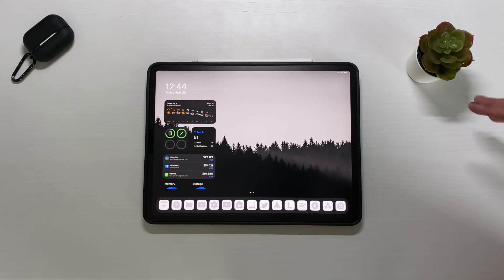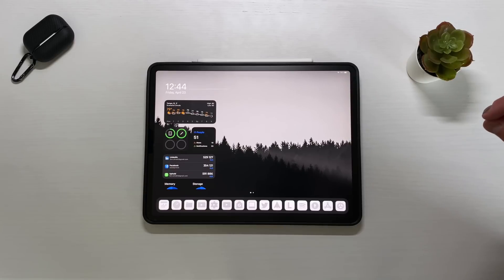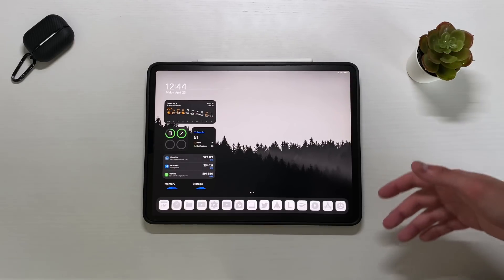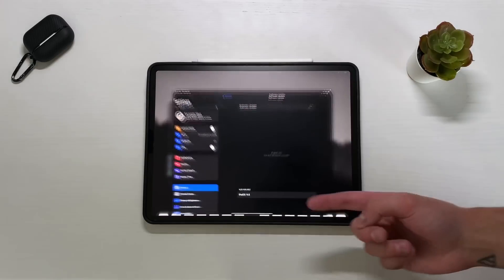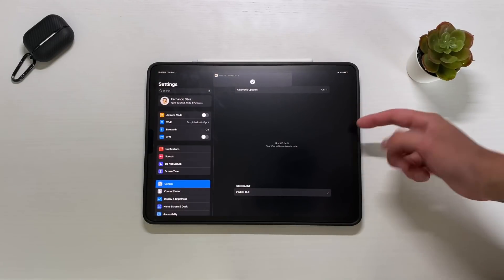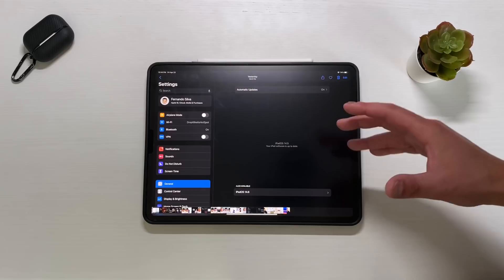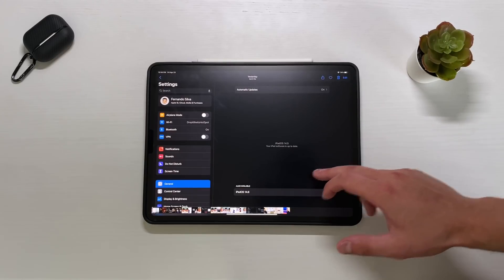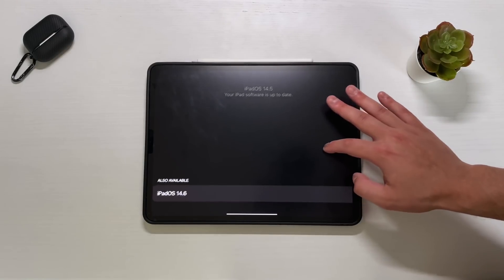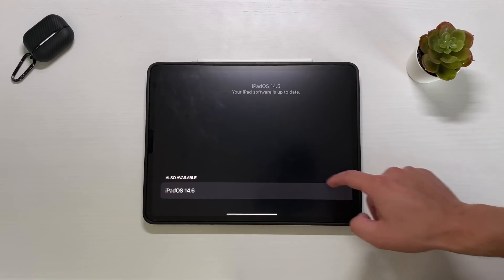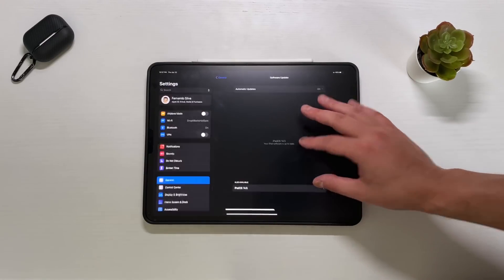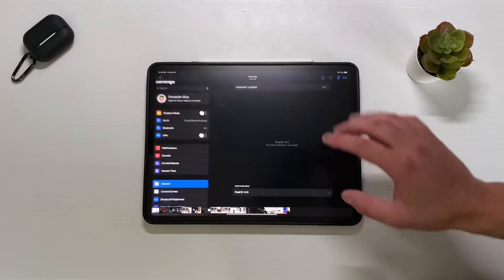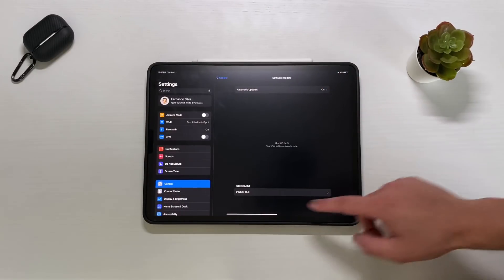Before we get started and go through the build number, I did want to point something out. I don't really think it was 14.6 specific because we saw it before updating. I took a screenshot, and if you can see, this is the update screen before I updated to 14.6. Down here it's showing me also available iPadOS 14.6, and you click on that and it lets you update from there. This is technically still on 14.5 when I took this screenshot.